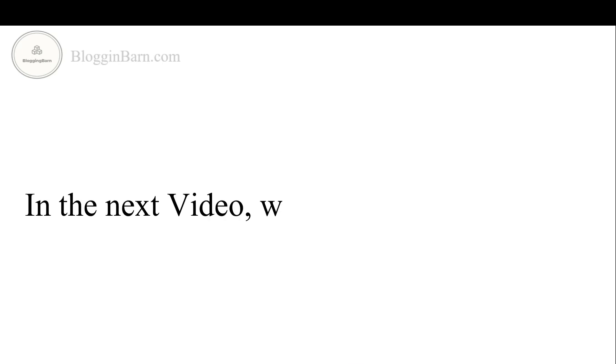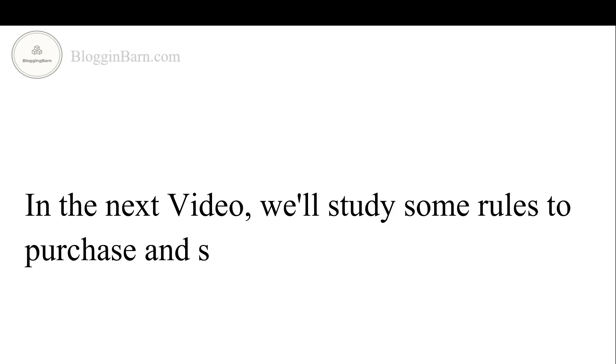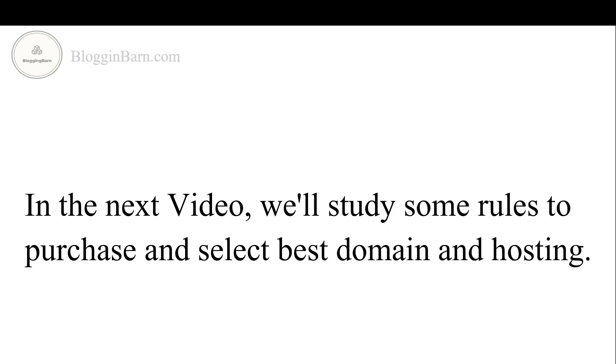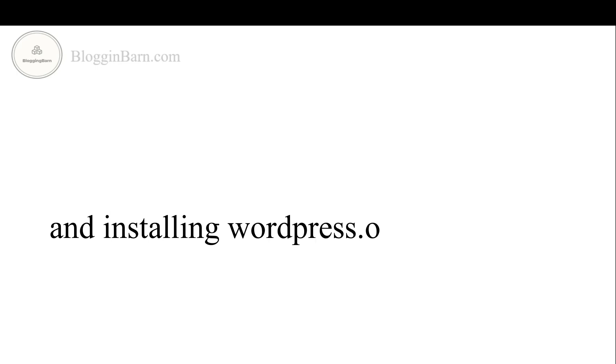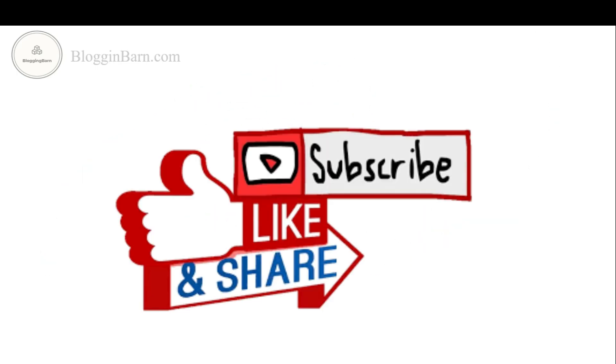And in the next video we will study some rules to purchase and select best domain and hosting and installing WordPress.org into our PC. Hope you guys like this video. Don't forget to subscribe. See you in the next lecture. Thank you.